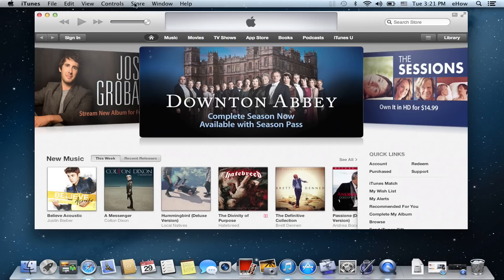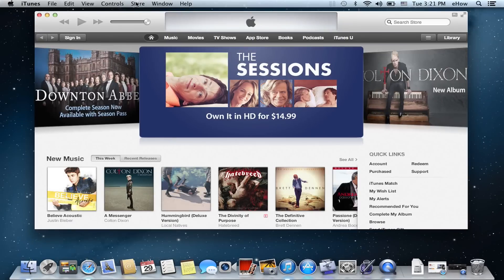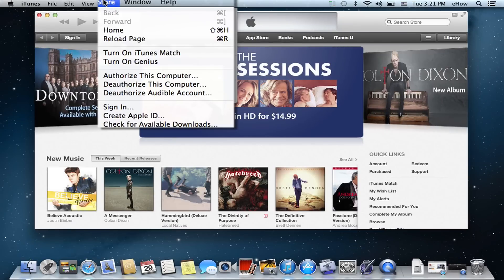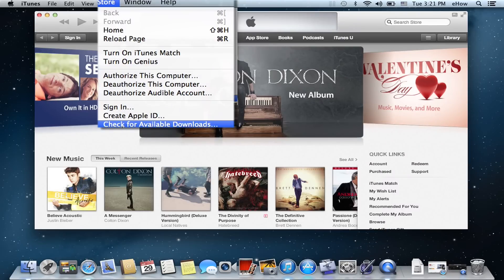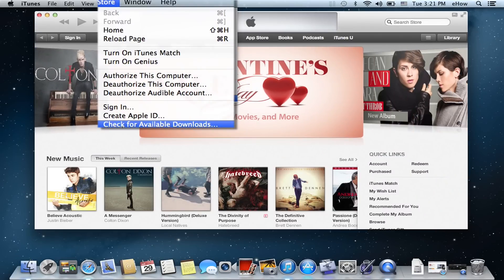After you've signed in, you'll go up to Store and then Check for Available Downloads. It'll look through the Apple iTunes library for any music that you've purchased but is not already on your current iTunes library, and it'll download it for you. And that's it.